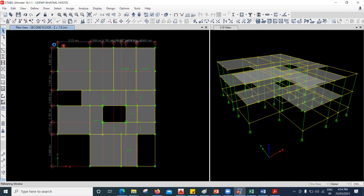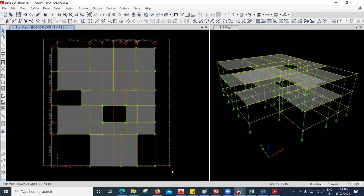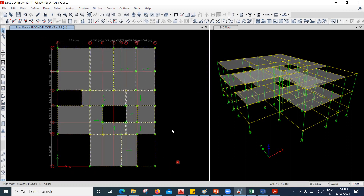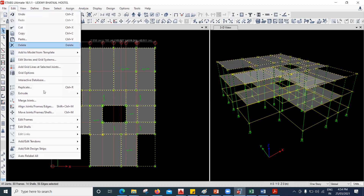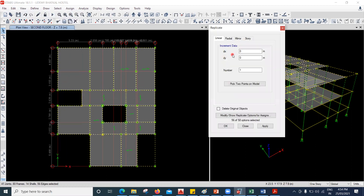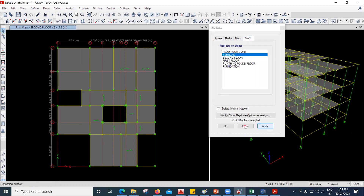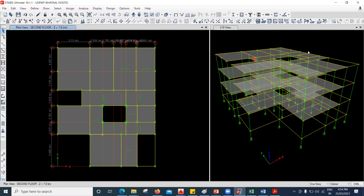So what I'm going to do, I'll select everything that is there in the second floor. I'll go to Edit and say Replicate. Now I'll go to the story option and replicate that in the terrace portion and say Apply. So you can see it here — the terrace portion has been created. Now I'll go to the terrace portion from here.